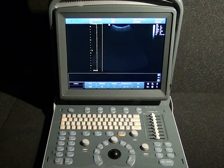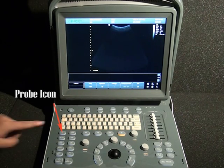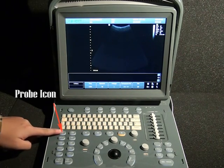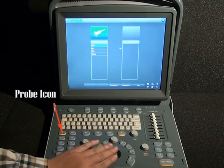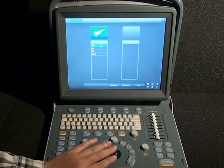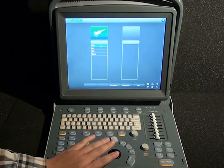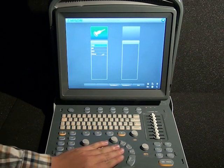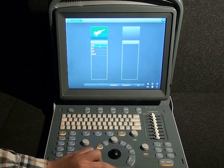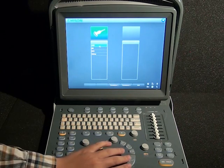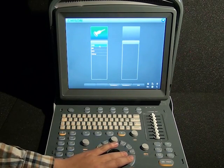Now to start the exam, we are going to select this probe icon. This is the main exam. Two probes are available, and each probe has several presets. We are going to choose the abdomen preset — click on abdomen or whichever exam you are going to do.